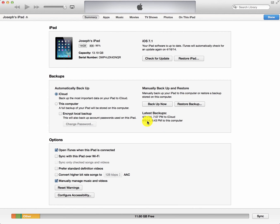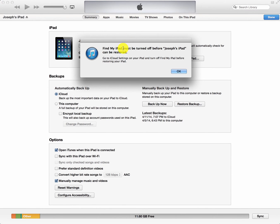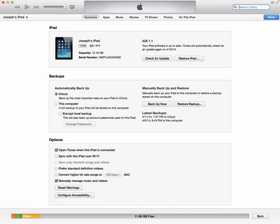Notice that I do have a backup from April 5th. Now if I wanted to restore a backup, it's quite simple — all I have to do is click Restore. It says you've got to turn off Find My iPad first and go into iCloud settings on the device. I did not know that, so let's go ahead and do that now.